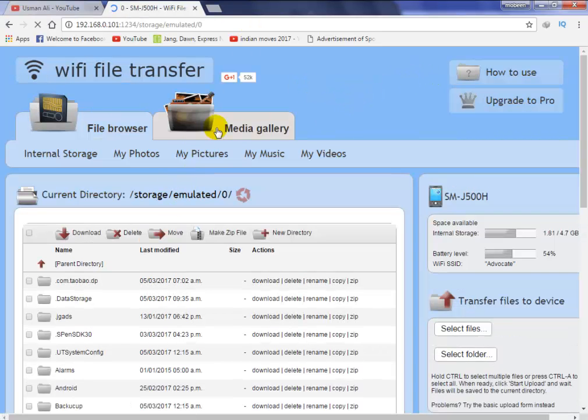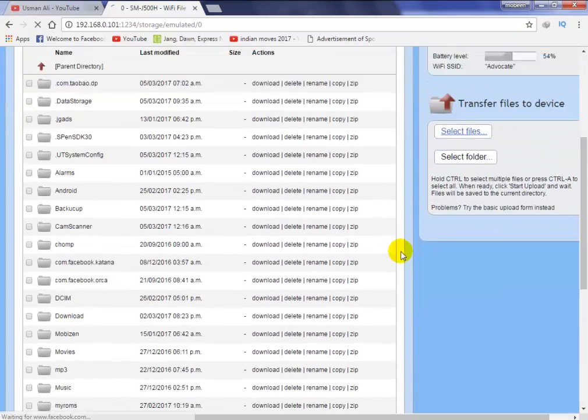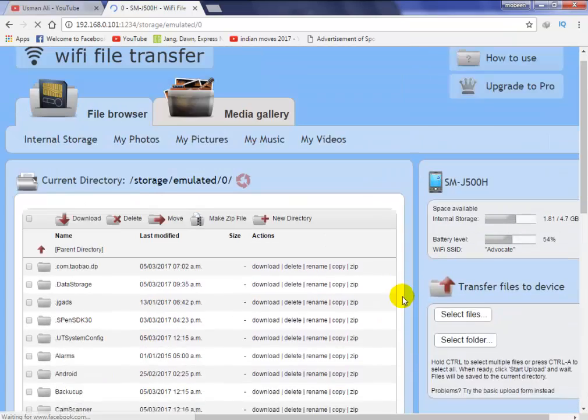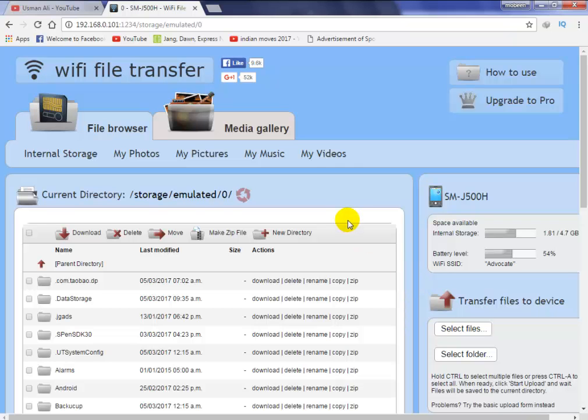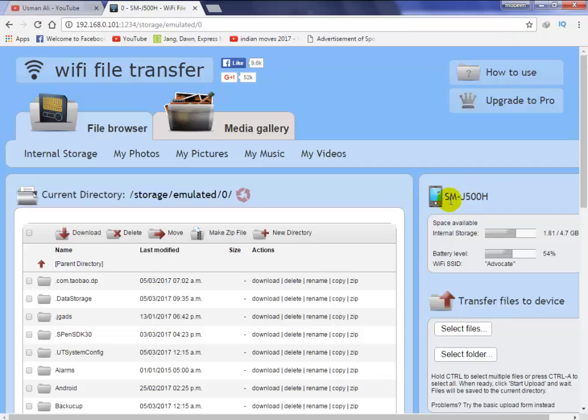Now you can see the interface of your Android mobile phone and all the data of your Android mobile phone appears. You can see the model of your Android mobile phone, internal storage, battery level, and all files in your Android mobile phone.